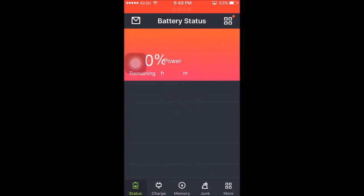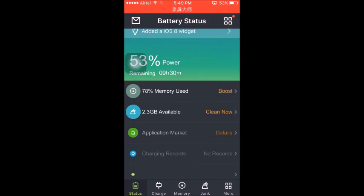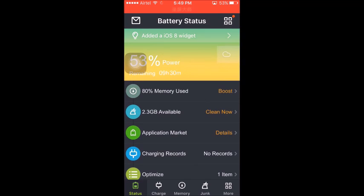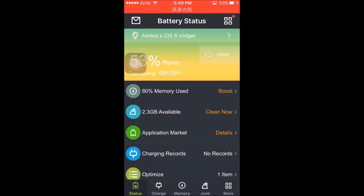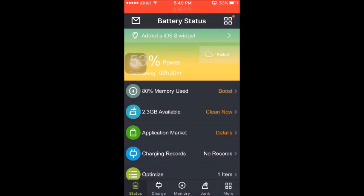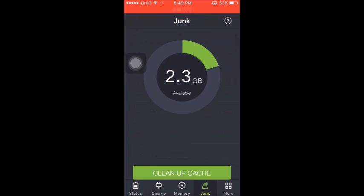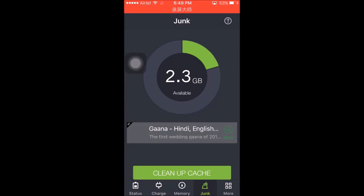And here you will see on the right hand side a folder named Junk. Open that folder. And now you can clear up cache data from your iPhone or remove junk from your iPhone. Just select clean up cache.